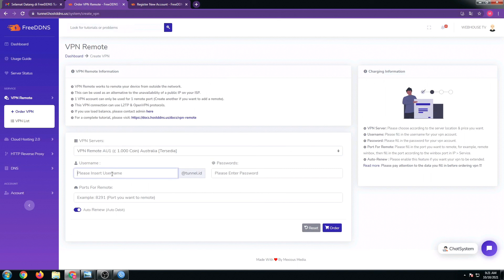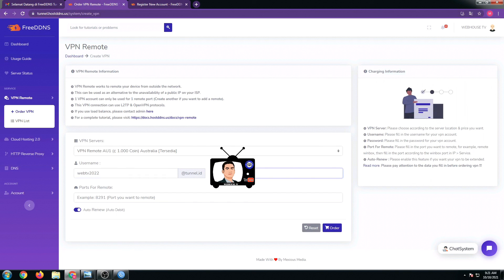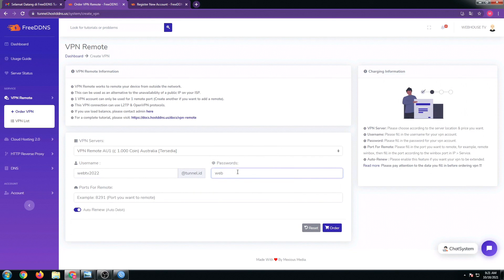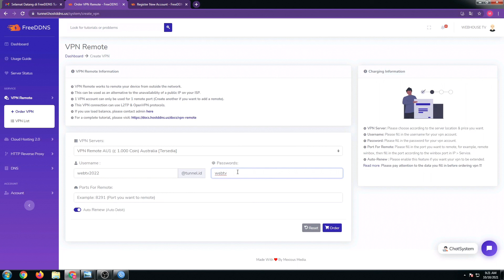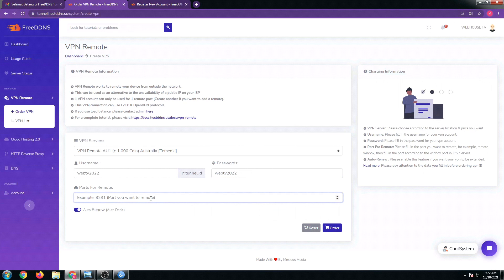In this case, I'm gonna choose the Australia server since it is only 1,000 point. I'm gonna put in my username: webtv2022. I'm gonna put in my password: webtv123. I'm just gonna make it the same.